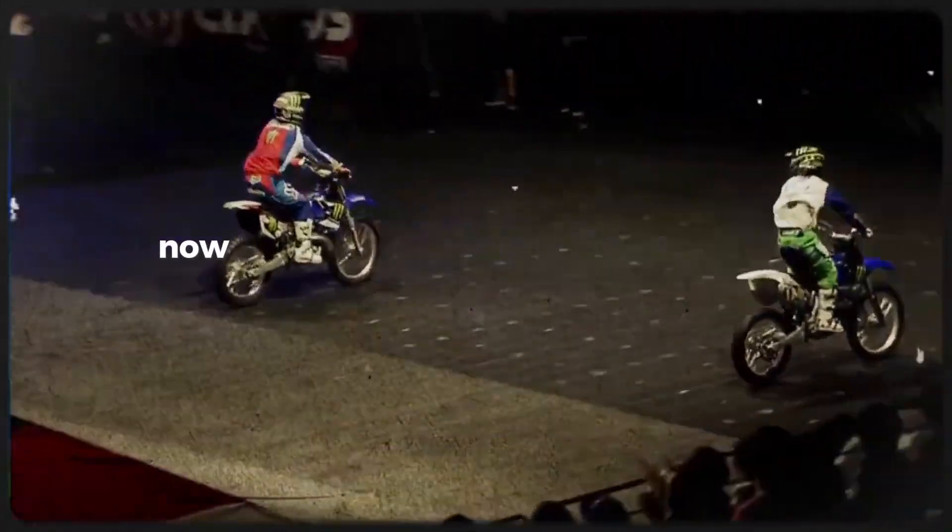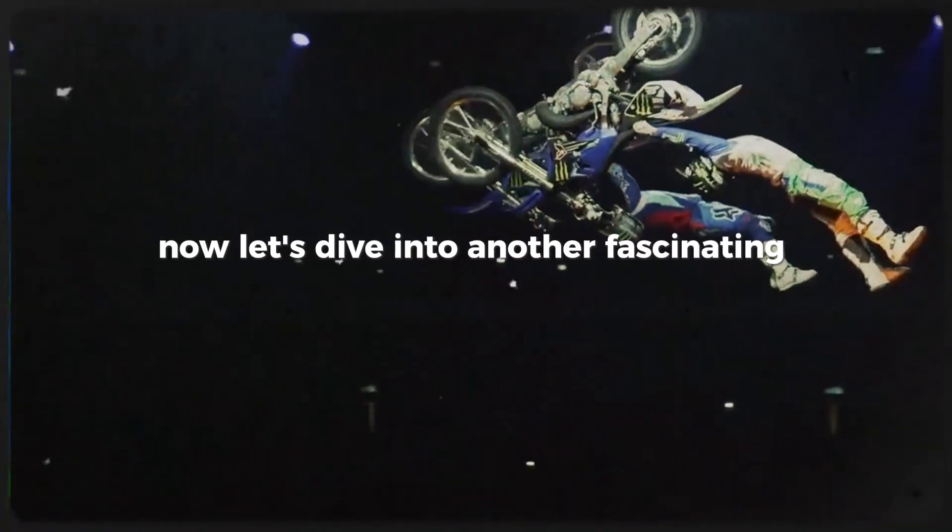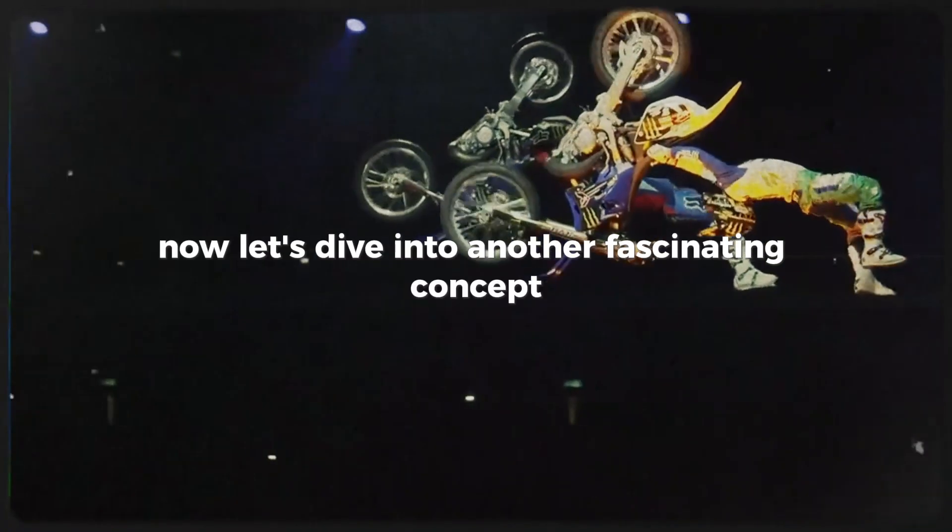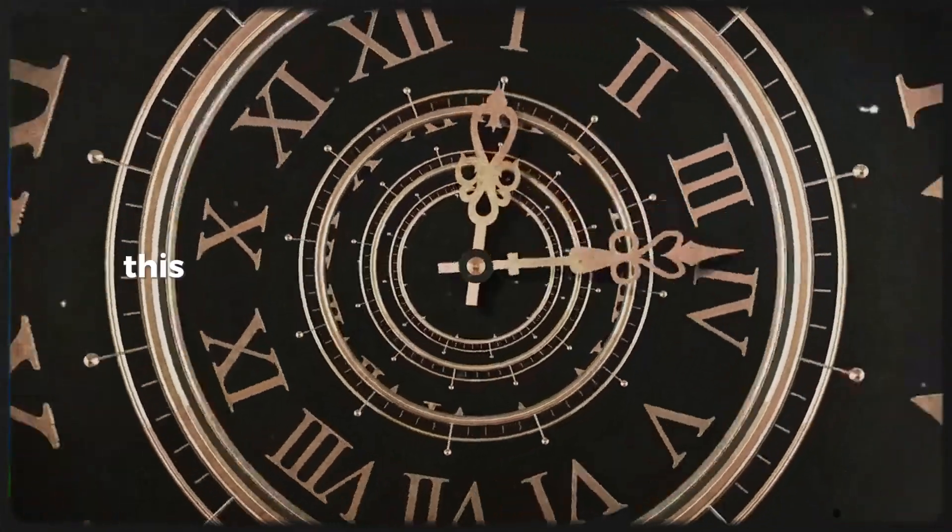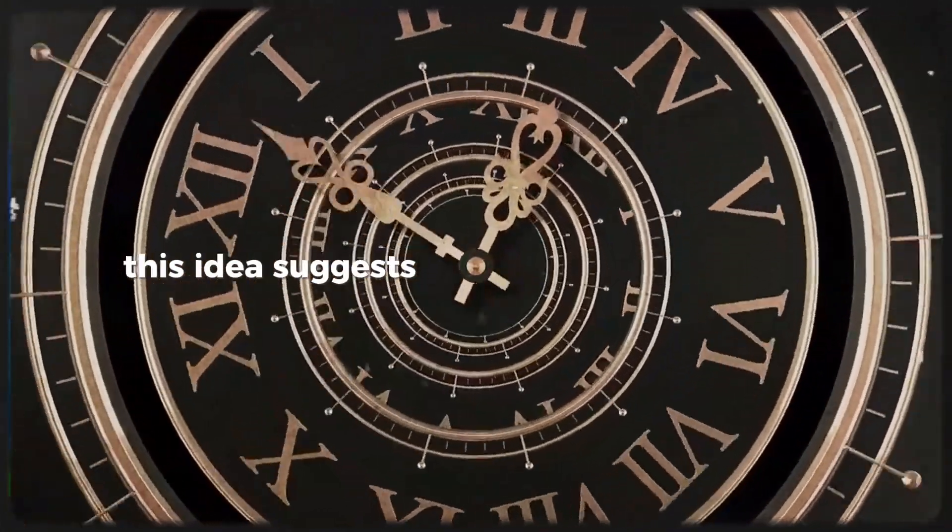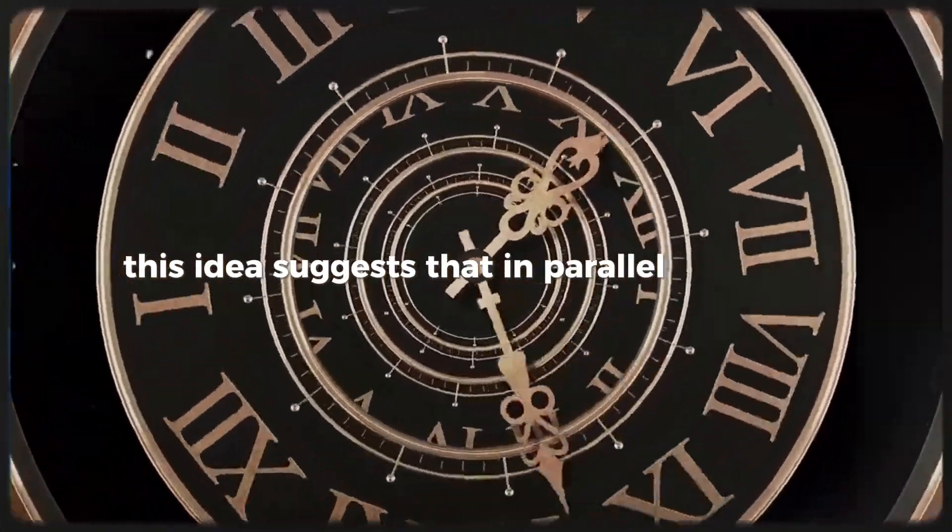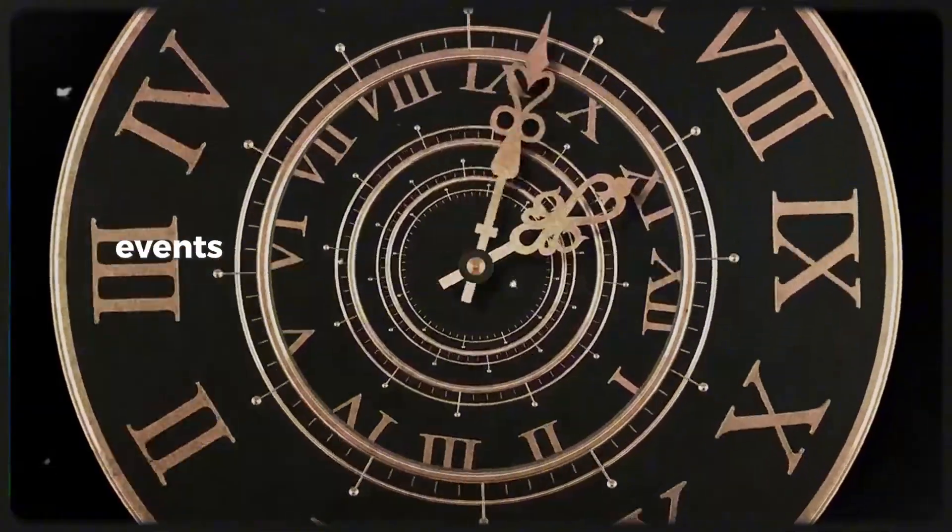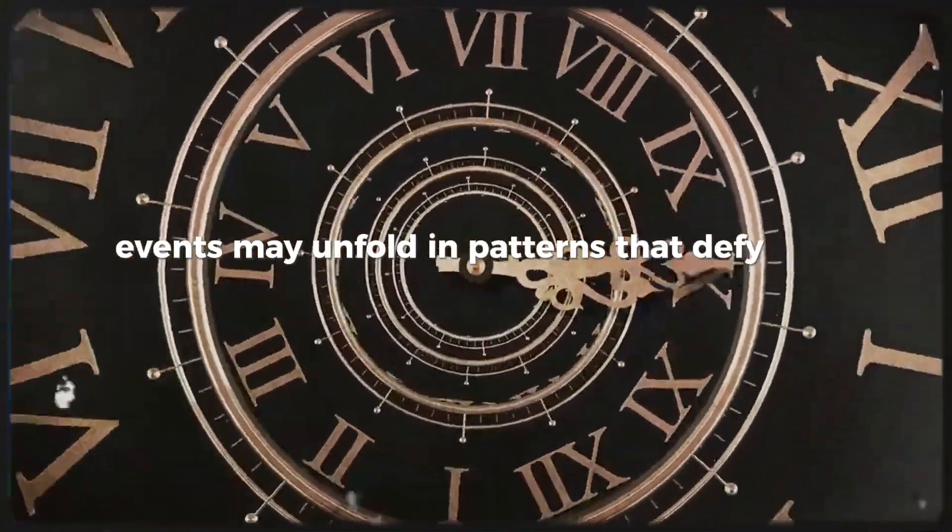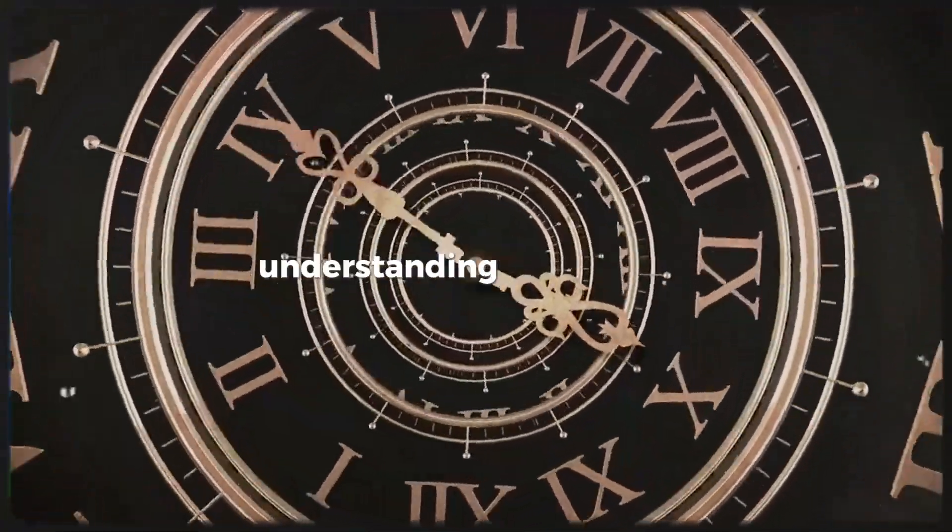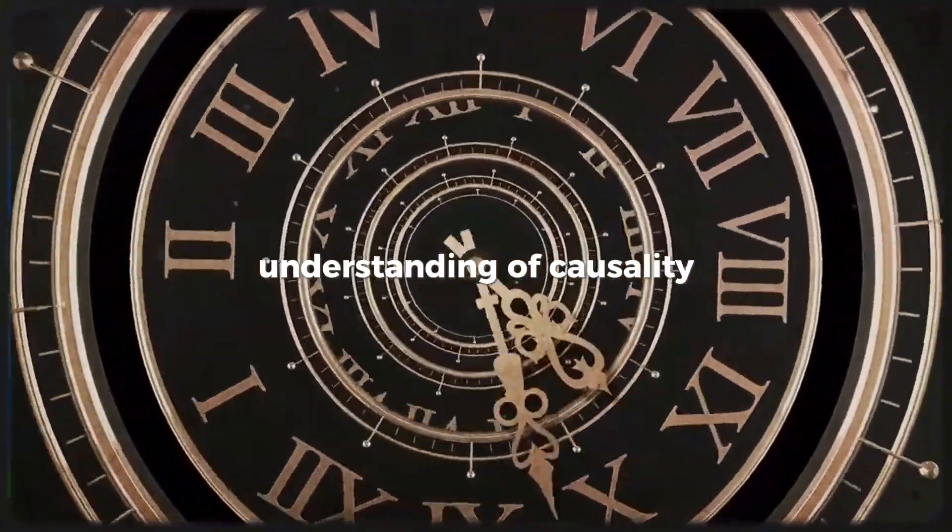Now let's dive into another fascinating concept: synchronicities. This idea suggests that in parallel universes, events may unfold in patterns that defy our usual understanding of causality.